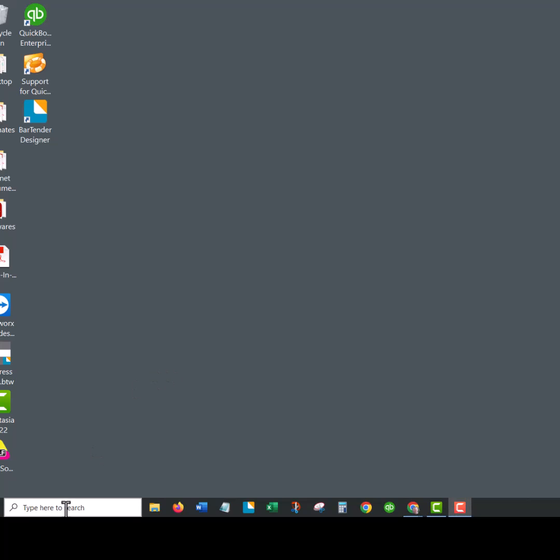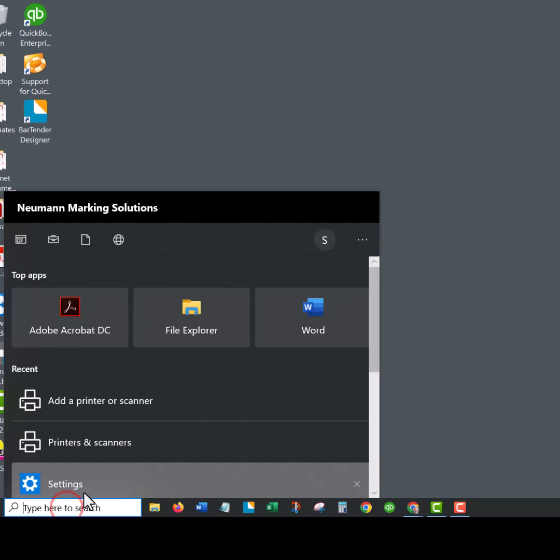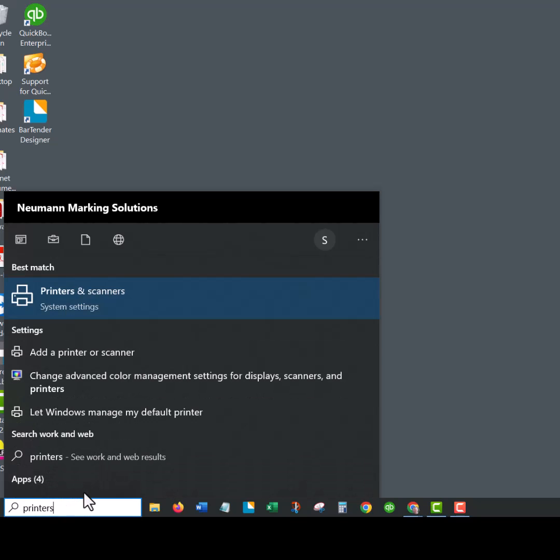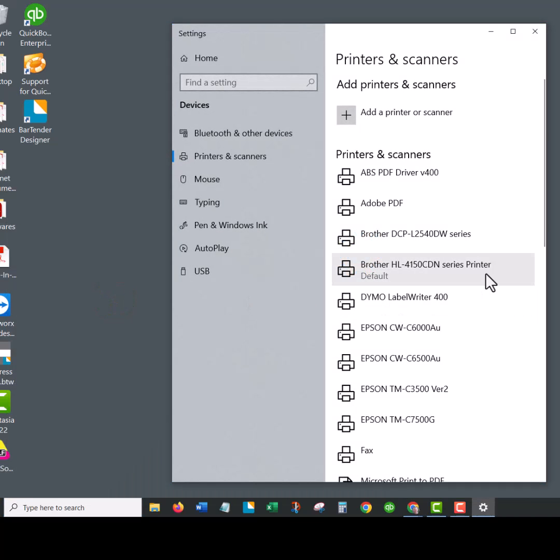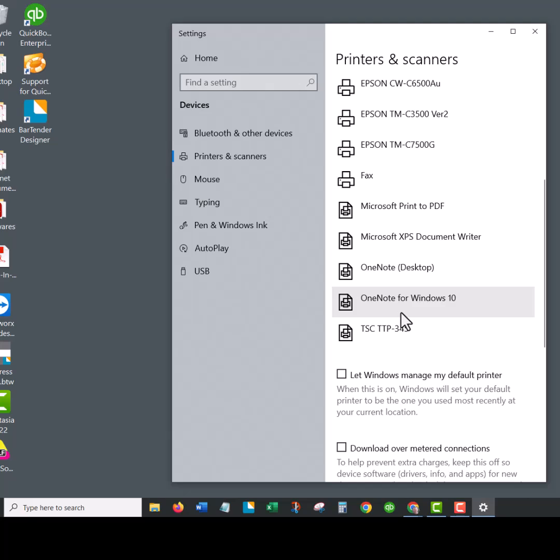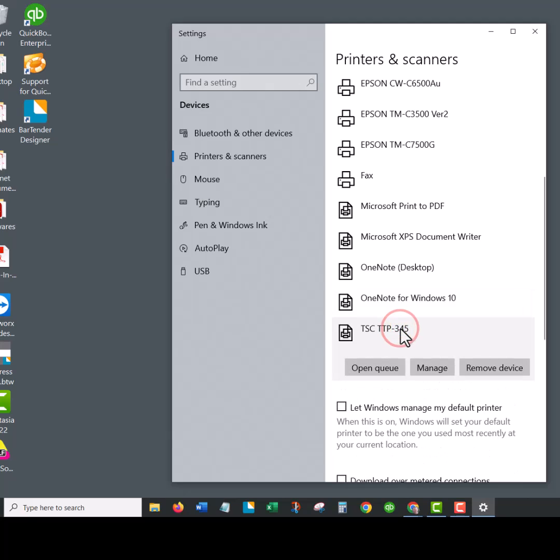All right, some of the settings we're going to change here are in the driver settings. You're going to type in printers and scanners, and within this screen you'll find your printer, which in this case is the TSC printer. Click on that, left click, and go to manage.